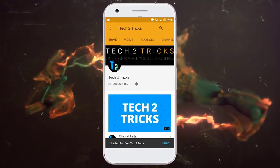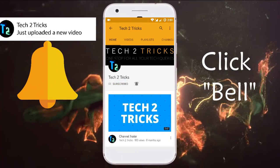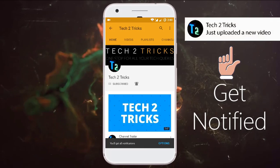Subscribe to Tech Tutorix and click the bell icon to get notified on the latest tech videos.